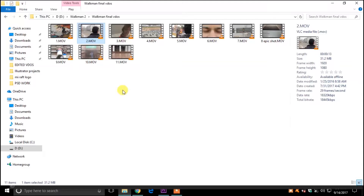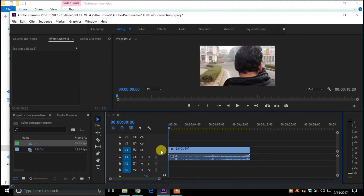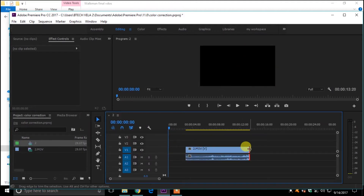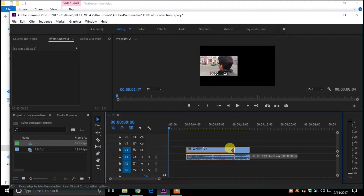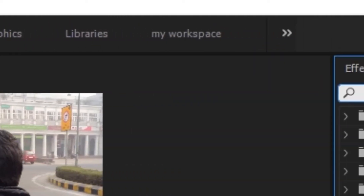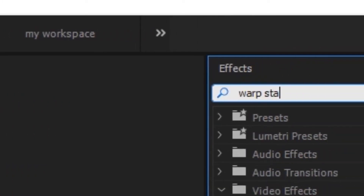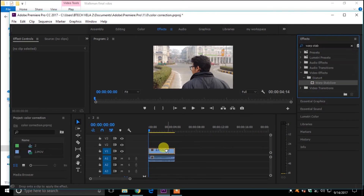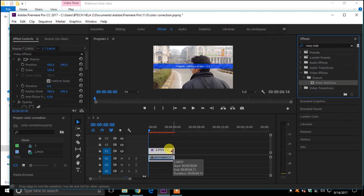So here we go. Drag your video into the Premiere Pro timeline. Crop your video according to your need. Then click on the Effects panel, type Warp Stabilizer, drag this effect onto your video, and just wait and relax.